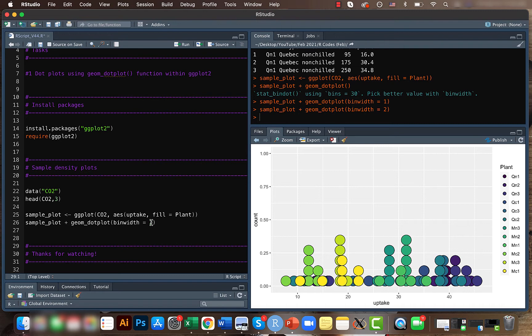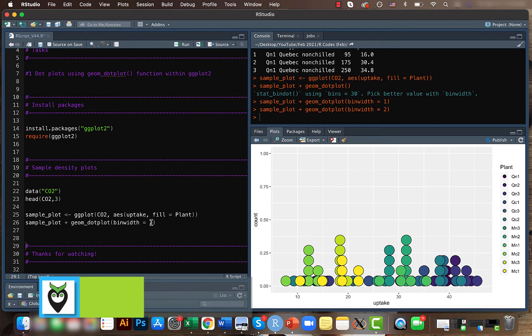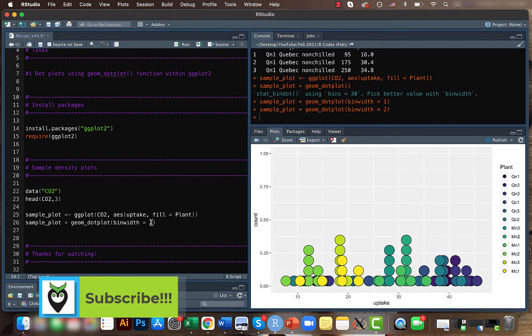The default method is dotdensity, and in this case the bin position is decided based on the data and bin width. But we can control it and make the bins of fixed position and more like a histogram by specifying the method to be histodot.